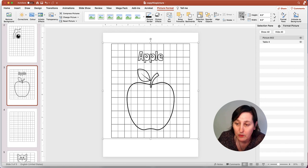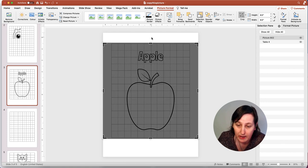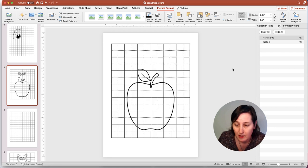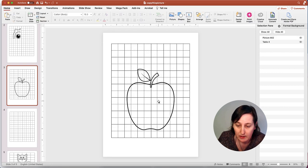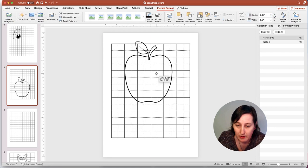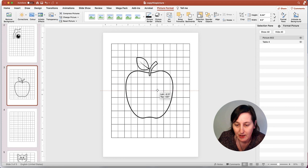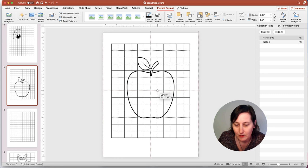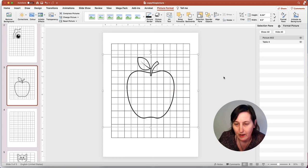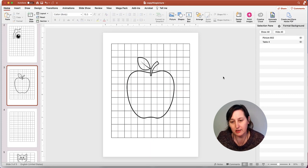I can go in now and crop the word apple away. Click away. And now I can maneuver the apple exactly where I wanted it.